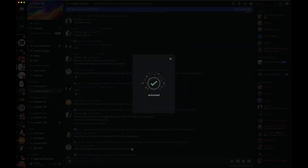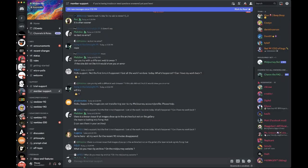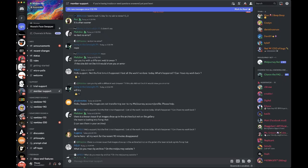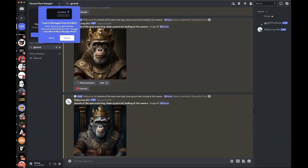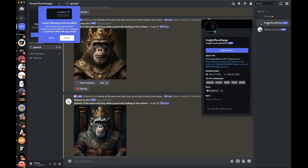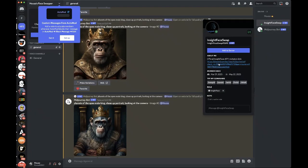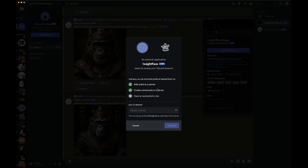All right, so that has been added. The next step is a little trickier. We're going to be adding the face swap bot to it, so there's going to be a link in the description that I'm going to include.